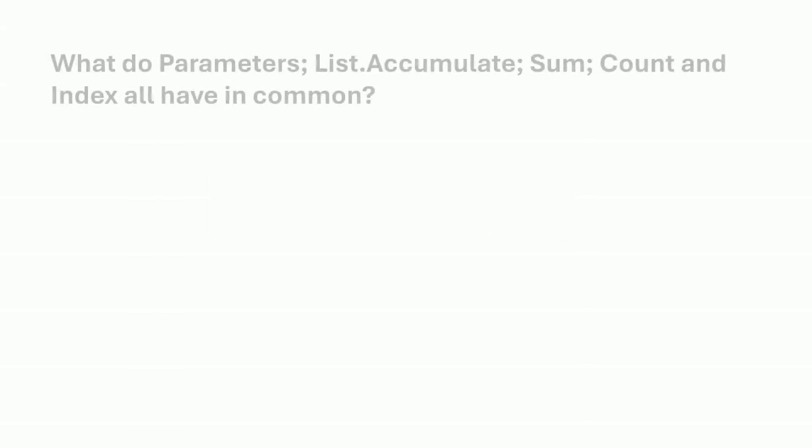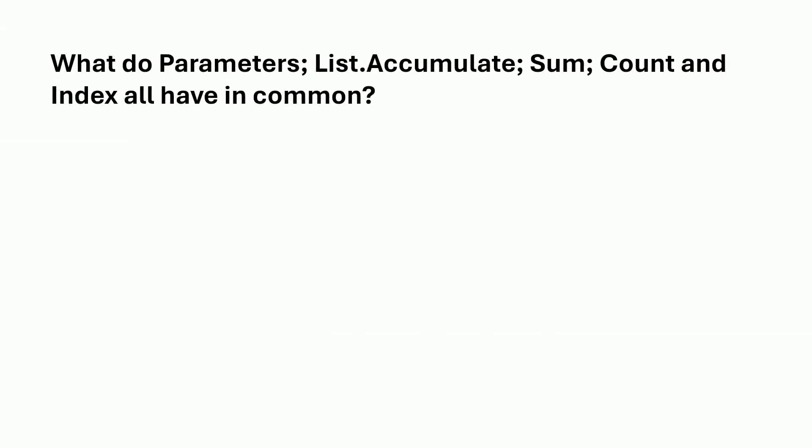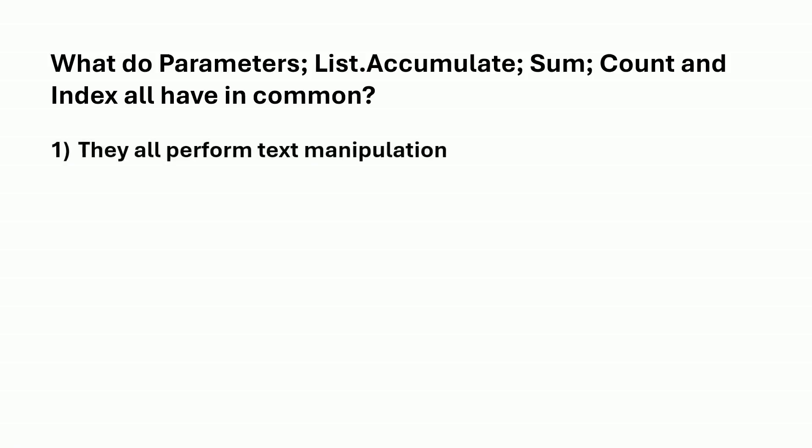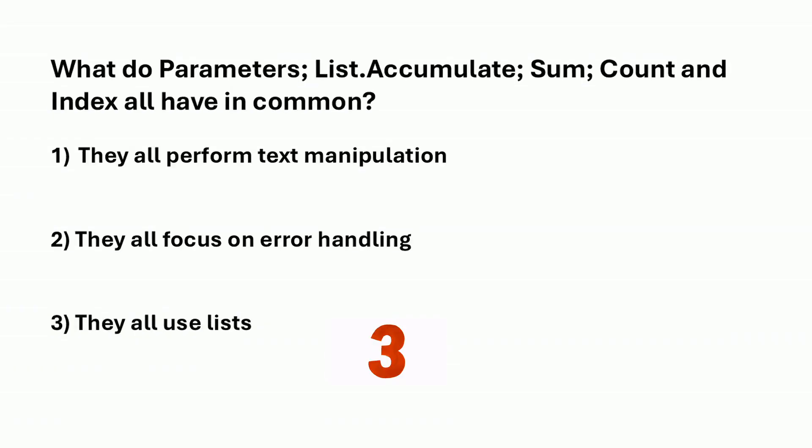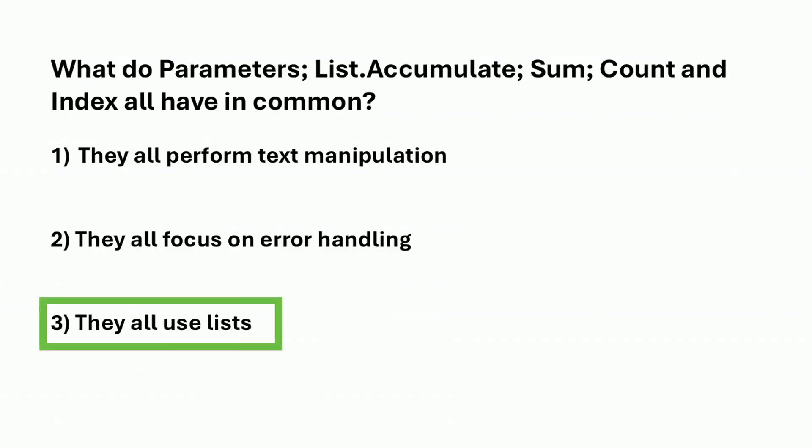What do parameters, list.accumulate, sum, count, and index all have in common? Is it option one, option two, or option three? The correct answer is option three. They all use lists.